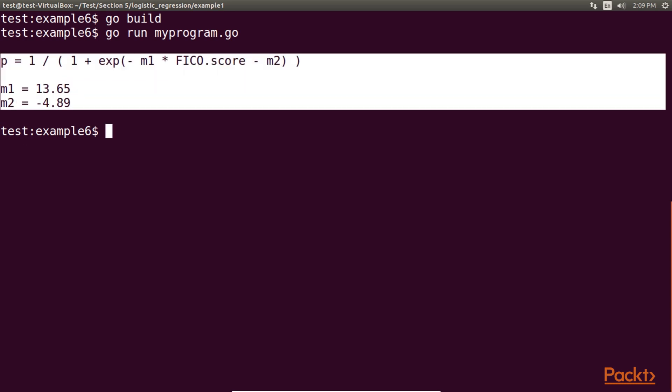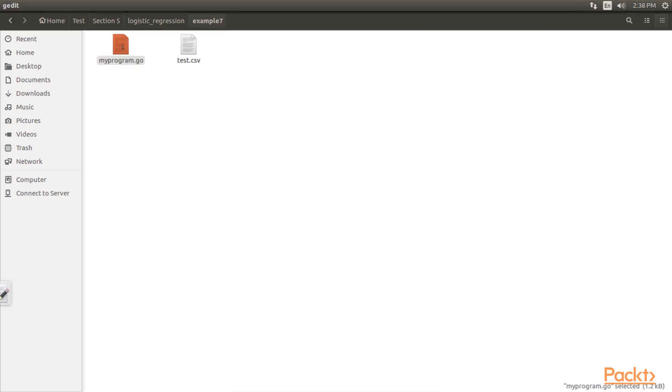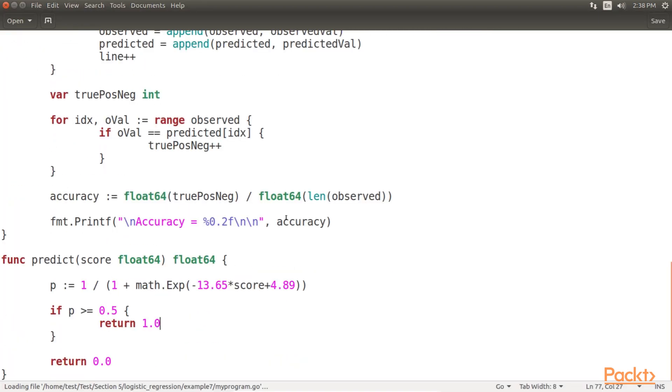We can then utilize this formula directly to make predictions. Remember, however, that this model makes a prediction for the probability of getting the loan. As such, we need to utilize a threshold for the probability in making predictions. This type of prediction is implemented in our next example, example 7. Let's look at it now.